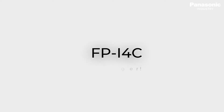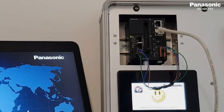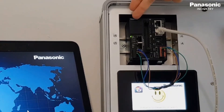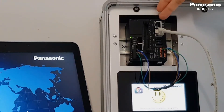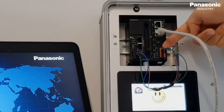In this video, we want to demonstrate how the FPI4C unit can be used as a data logger. In our example, we want to collect some data from a PLC from Panasonic, which is physically connected to the FPI4C unit by using the RS-232 serial interface.